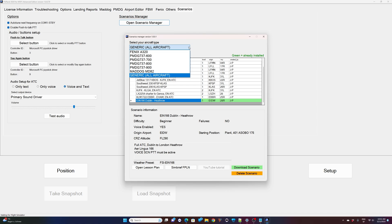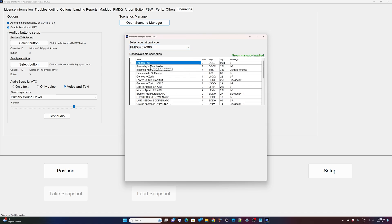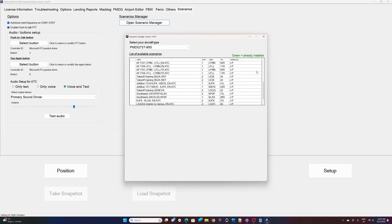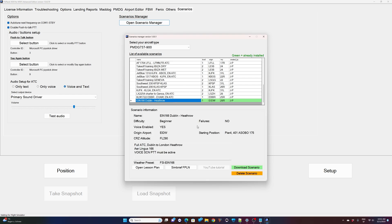So let's say today we would like to practice on the 737-900. So I select the 900. As you can see I have only one scenario currently installed, it shows in green. Green means already installed on my computer. If I click on it I get a full brief. So it's a Dublin intro, it's a beginner scenario, there is no failure.